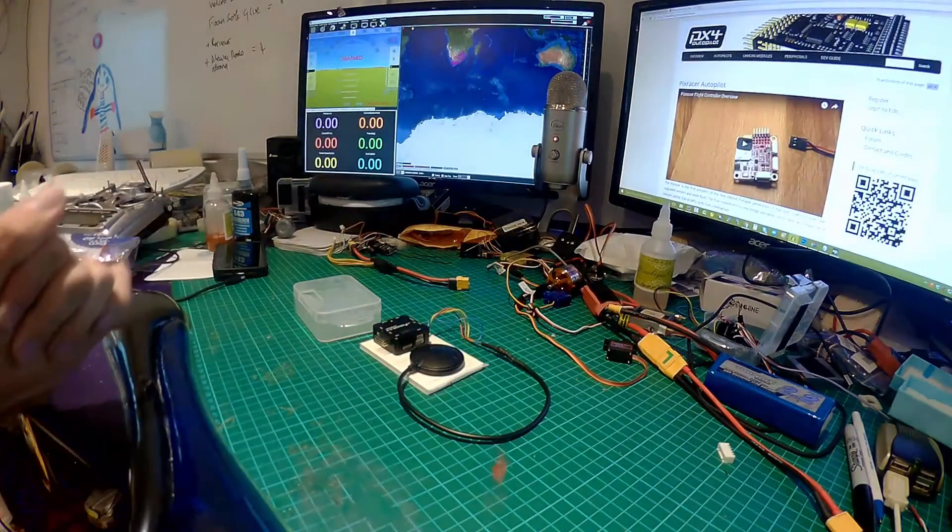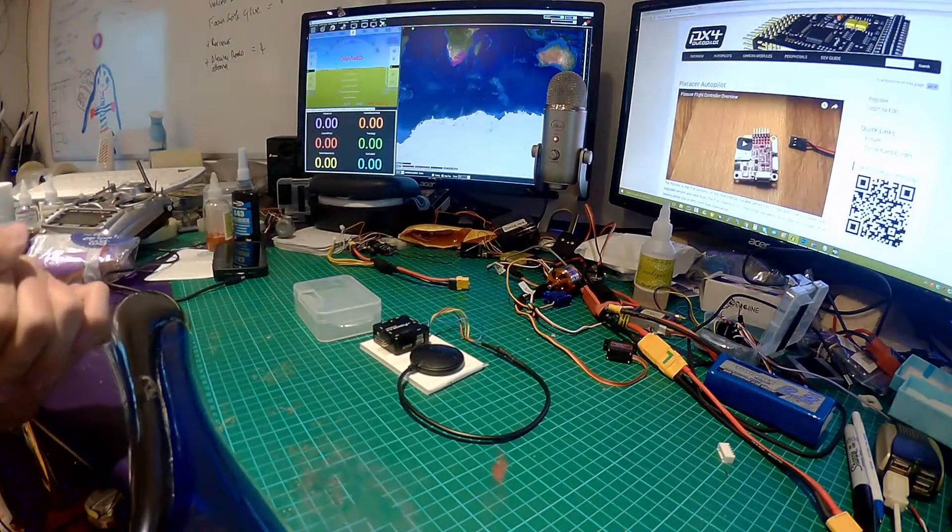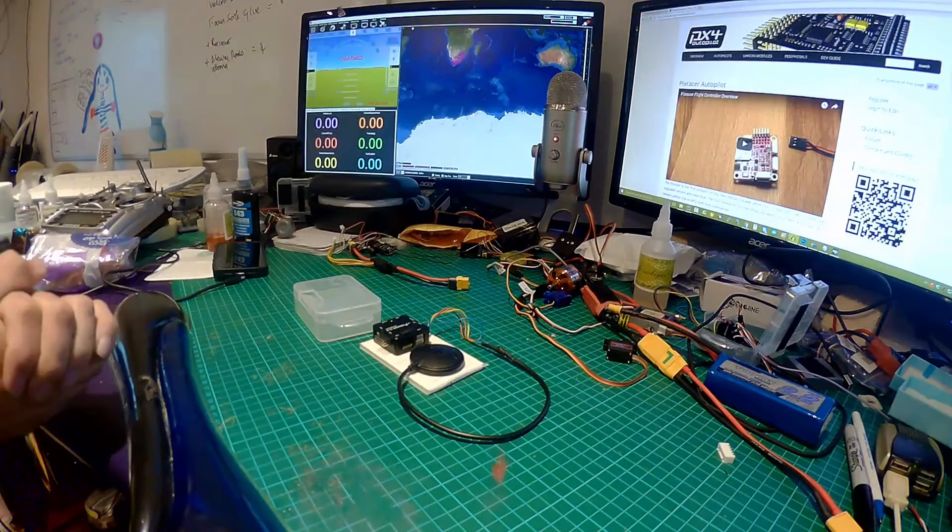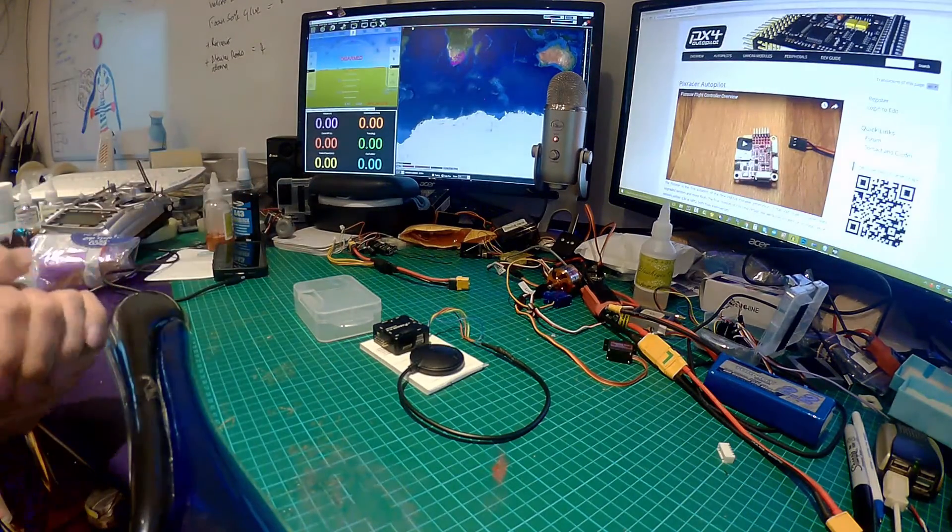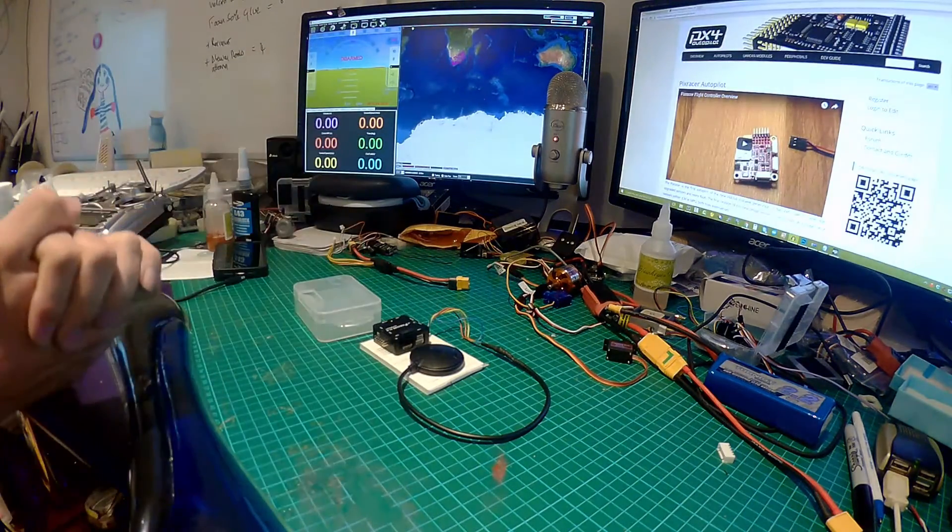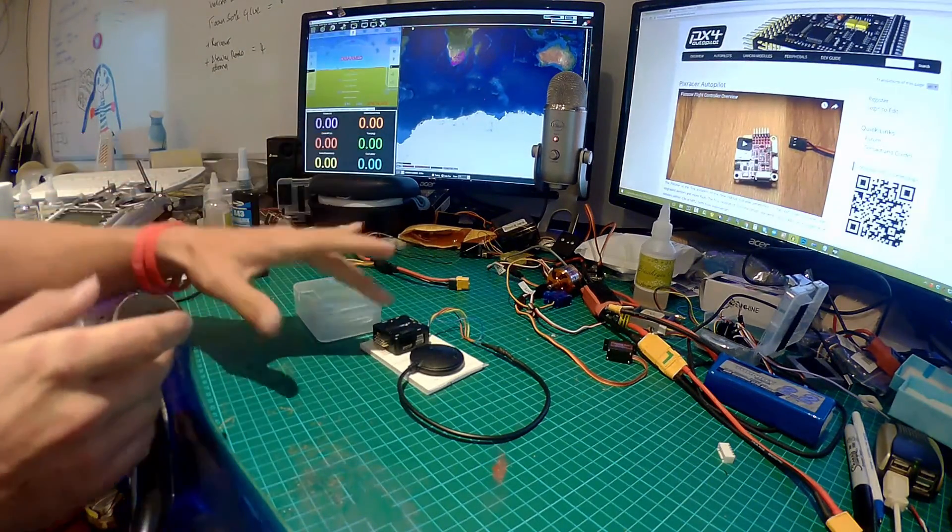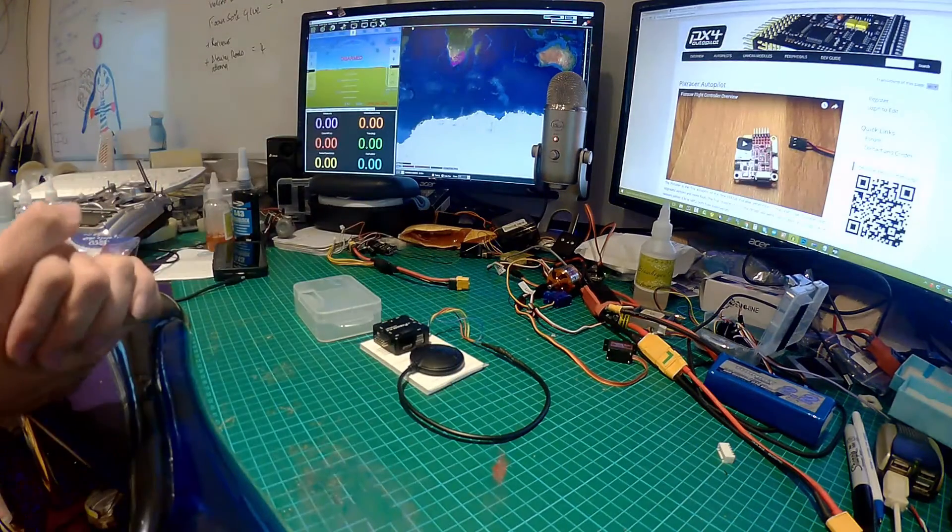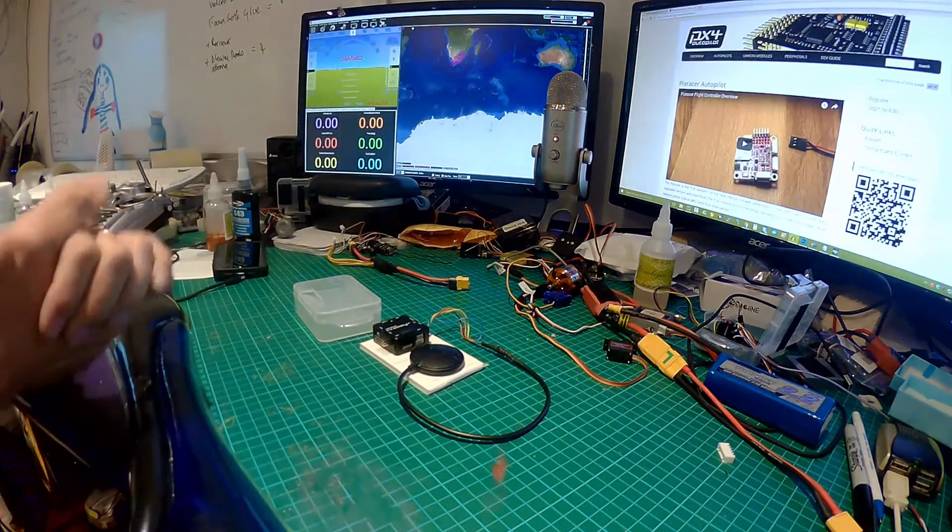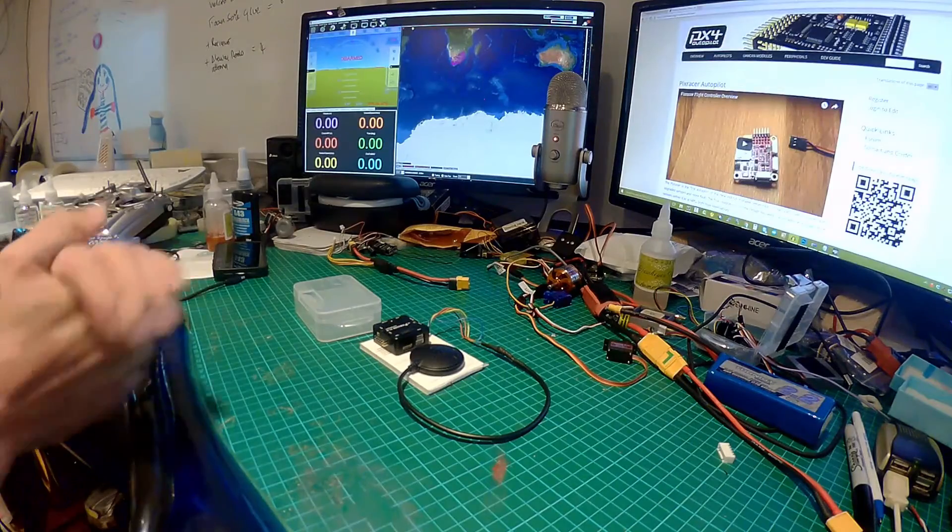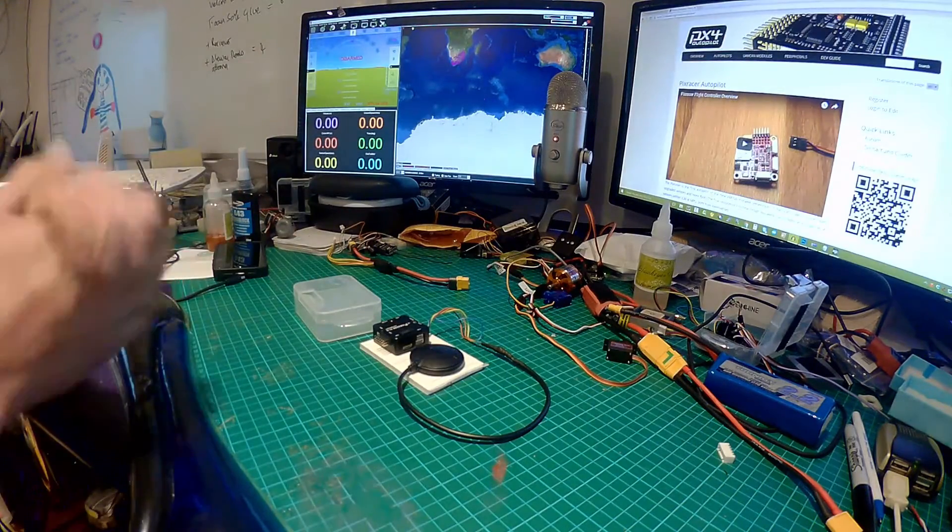Gentlemen, welcome back to the mess of a desk. In this video, it's a very quick tip on how to ensure that you get your PixRacer and your GPS compass set up and working both at the same time.